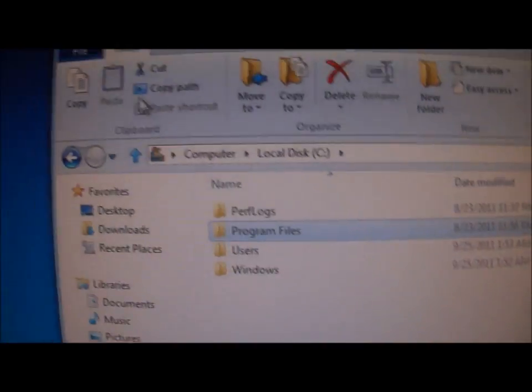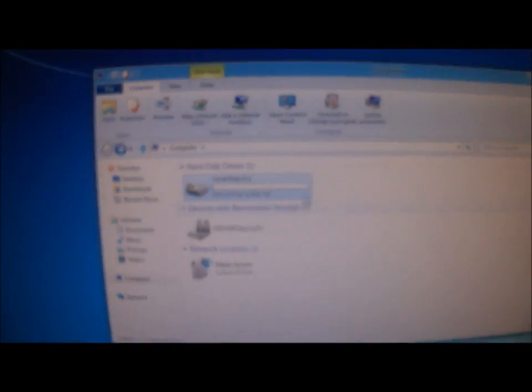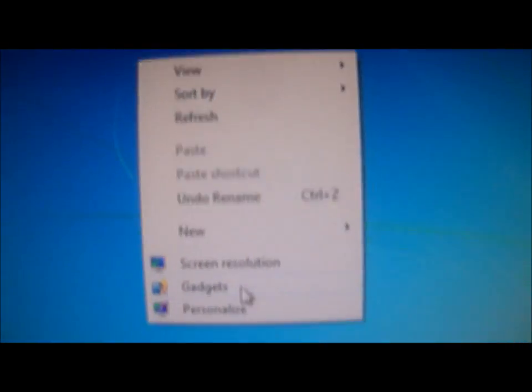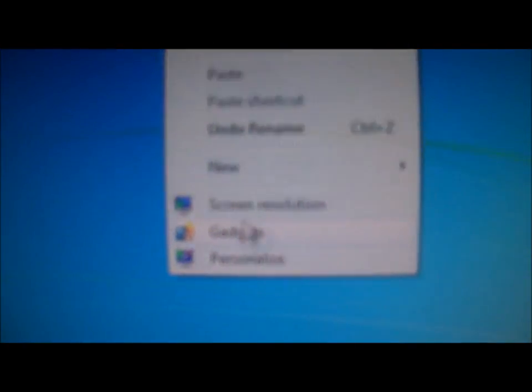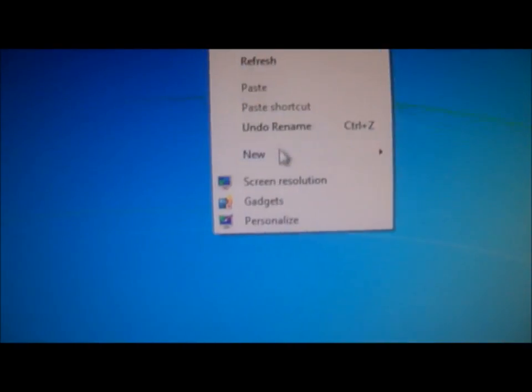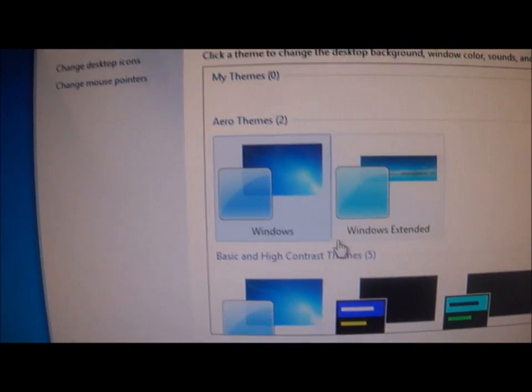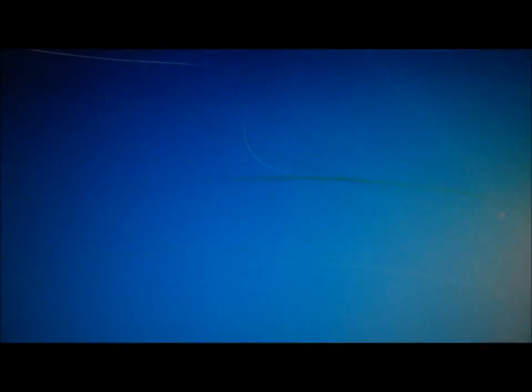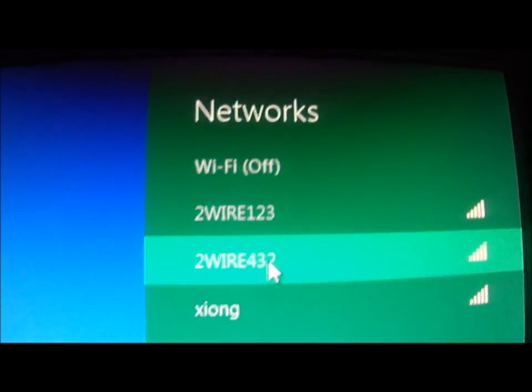The C-drive is still the same. If you want to right-click and drag it, same thing. You have Windows and Windows Extended, that's how it looks. And it has a WiFi icon over here — click on it and this screen will pop up so you can connect.